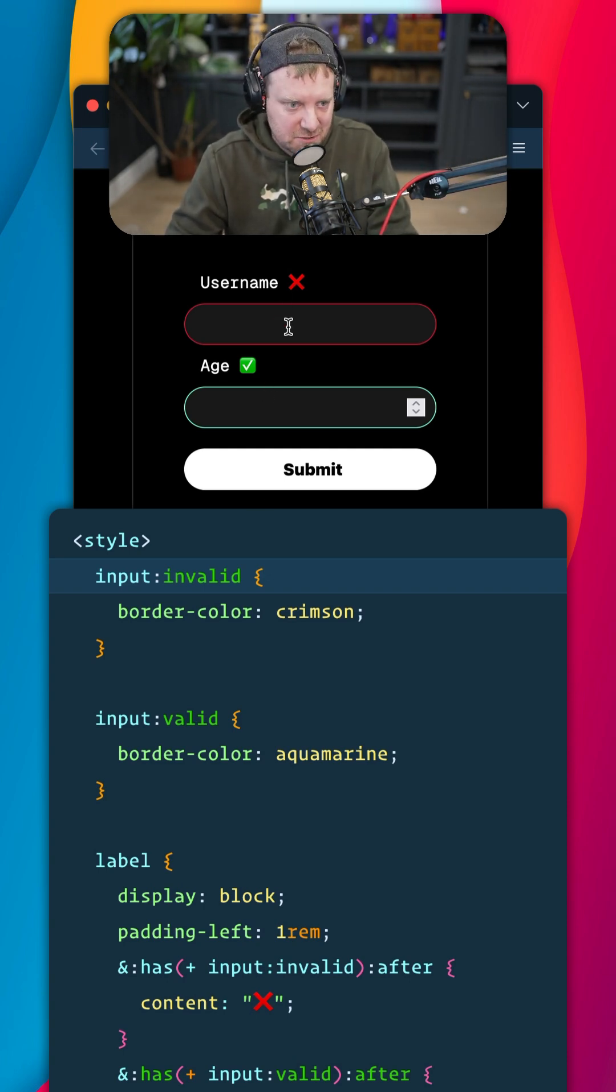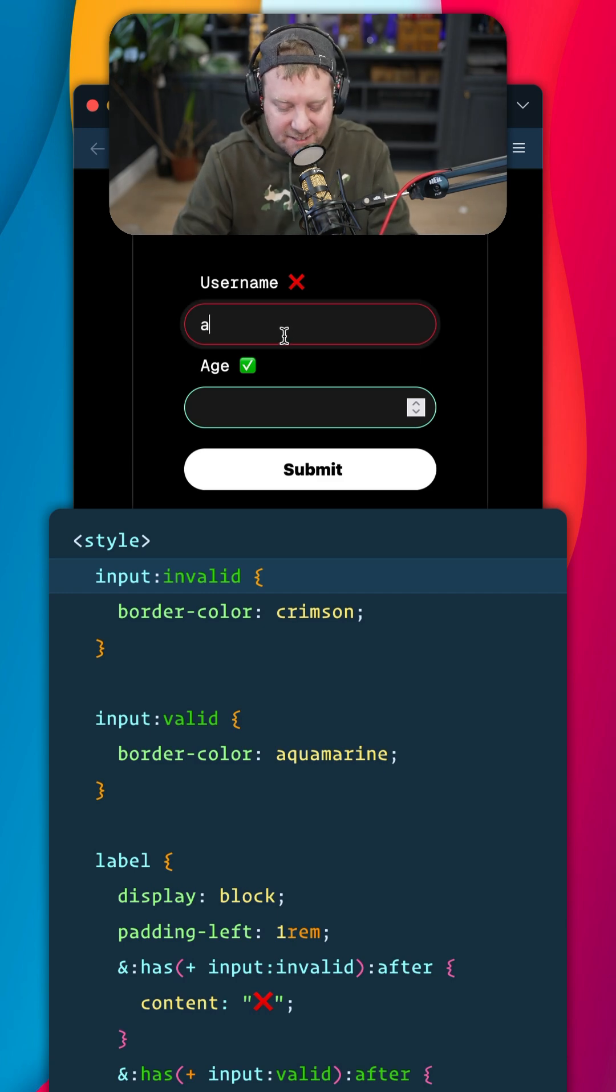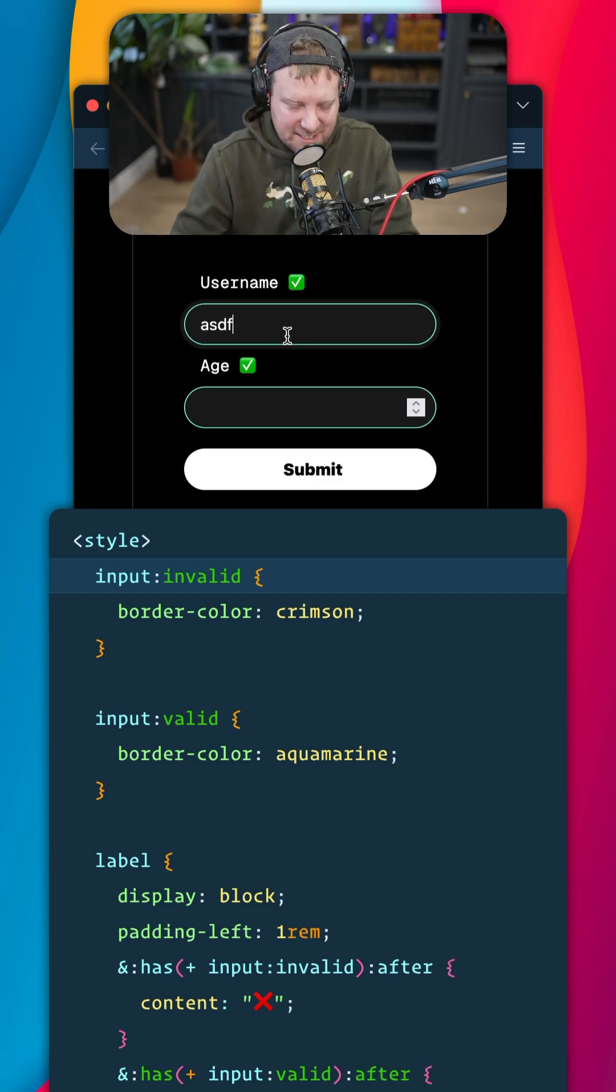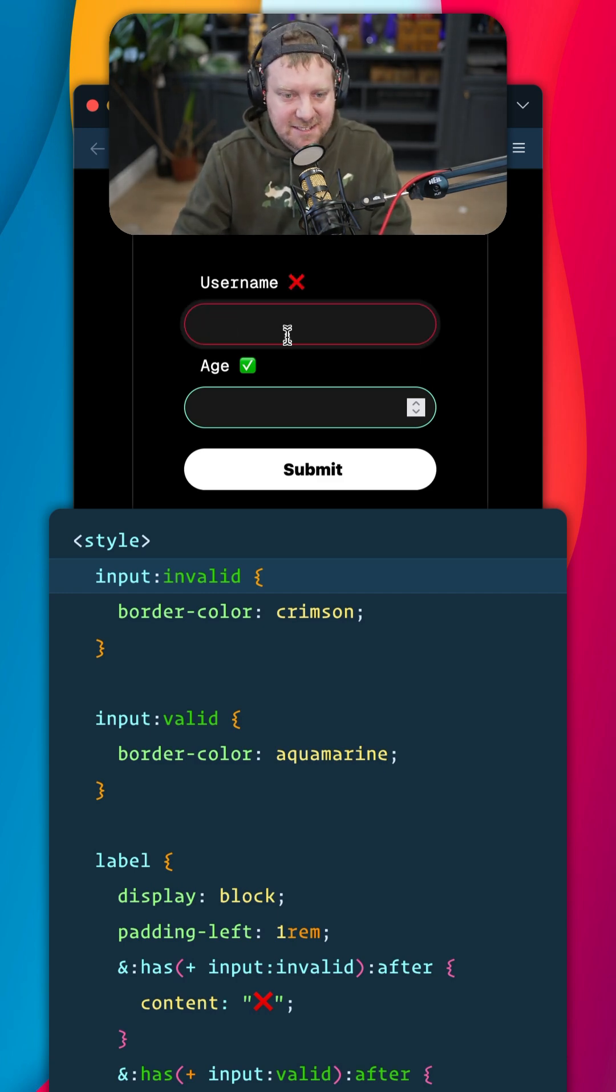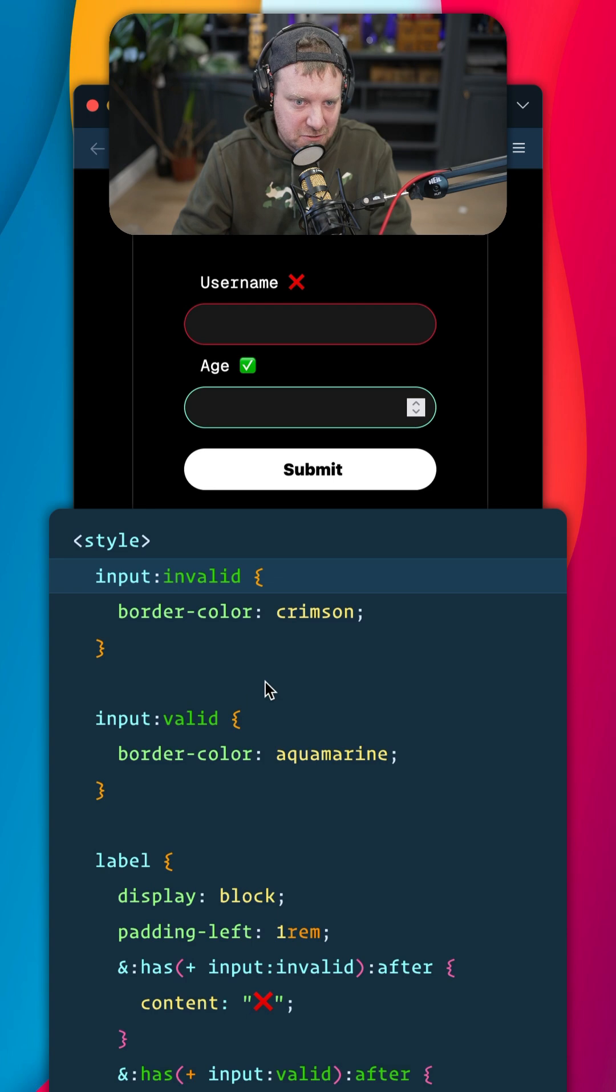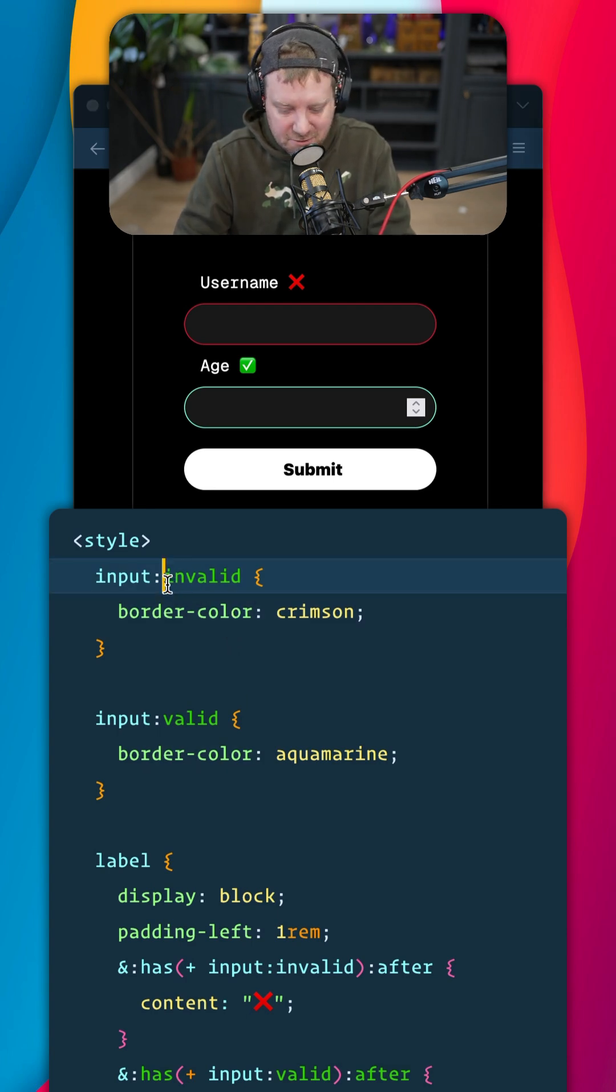Only once does your user type into the box does it validate it. That's kind of annoying right off the bat, and it leads us to adding a bunch of JavaScript to see when the user has typed into it.